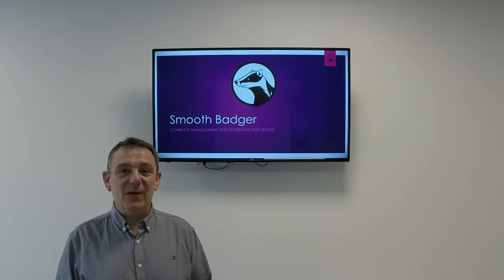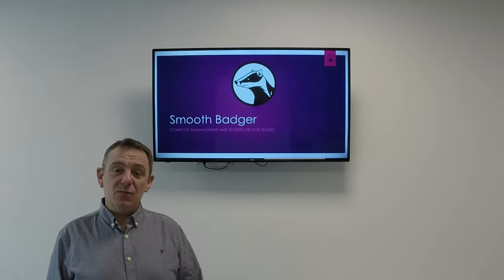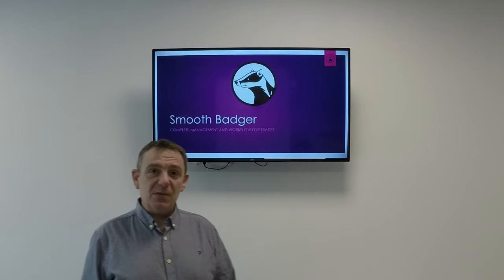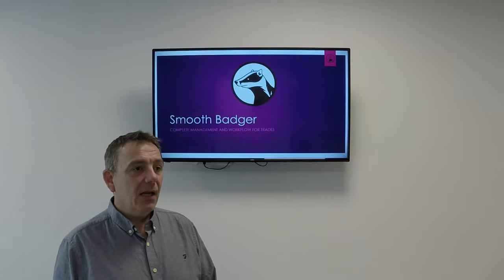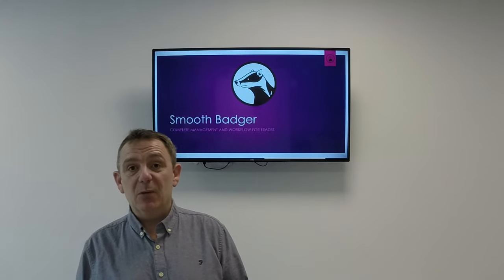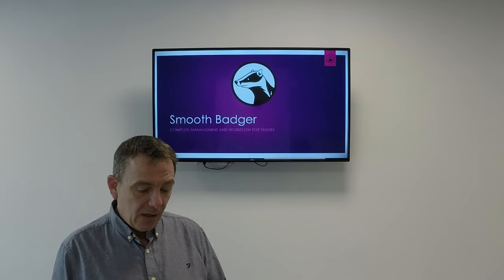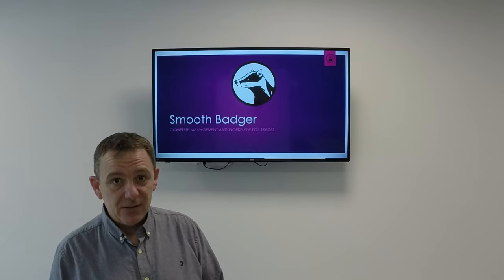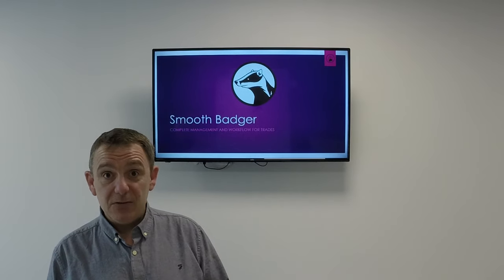Hi guys, I'm Steve from Smooth Badger and today we're going to have a quick run through the basic features of the Smooth Badger workflow. The app itself is a workflow management system specifically aimed at small businesses and trades. Most of the time you spend giving out quotes and chasing customers is time you could be spending doing something else — something that's making you money. What we're trying to do here is make your life easier so you don't lose clients, run your business more efficiently, and give a professional image to your end customers.